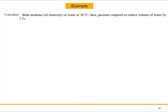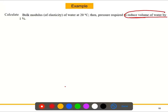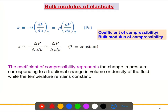We will calculate the bulk modulus of elasticity of water at 20 degrees centigrade temperature. The problem asks us to calculate the bulk modulus of elasticity of water at 20 degrees centigrade, and the pressure required to reduce the volume of water by one percent. That's really important — pressure required to reduce volume of water by one percent.